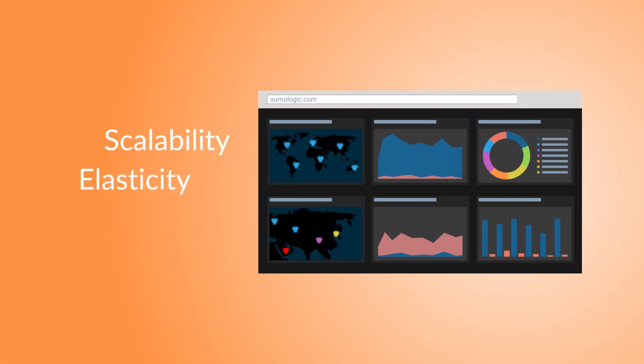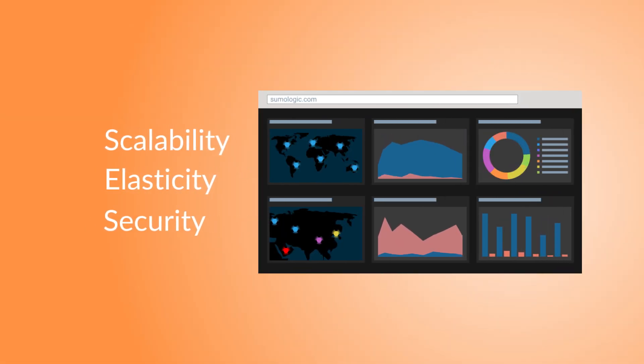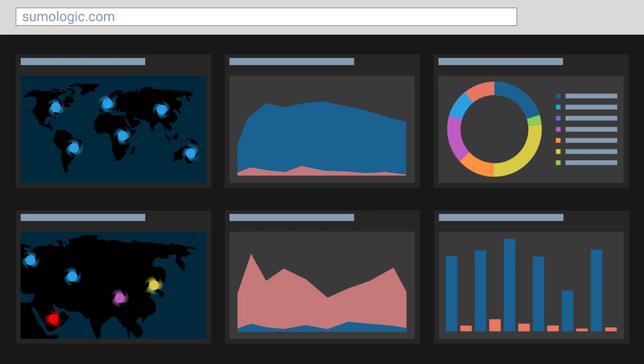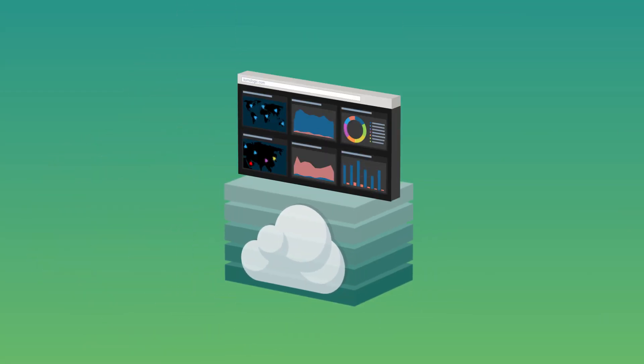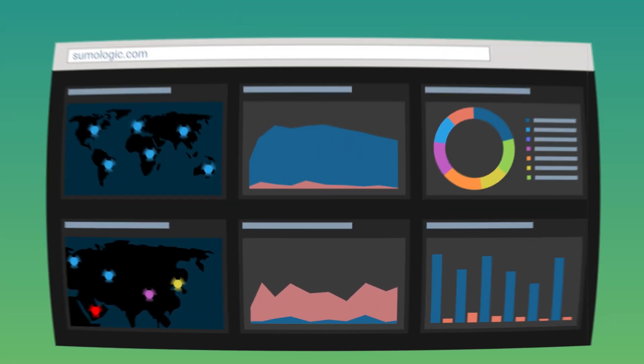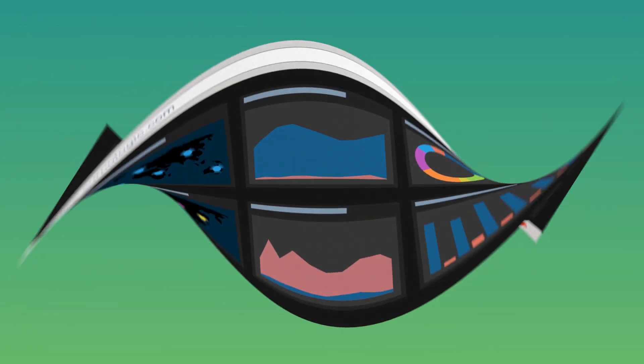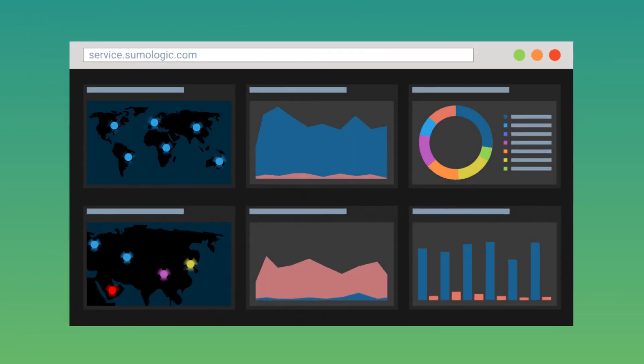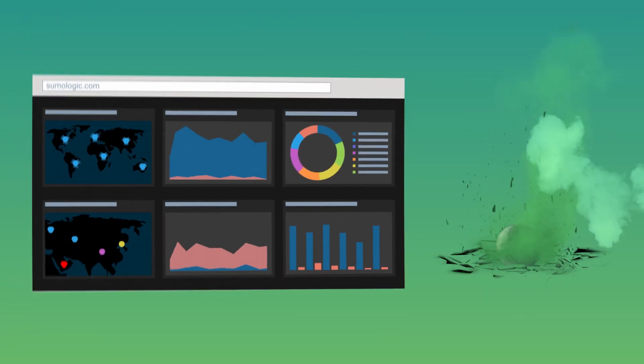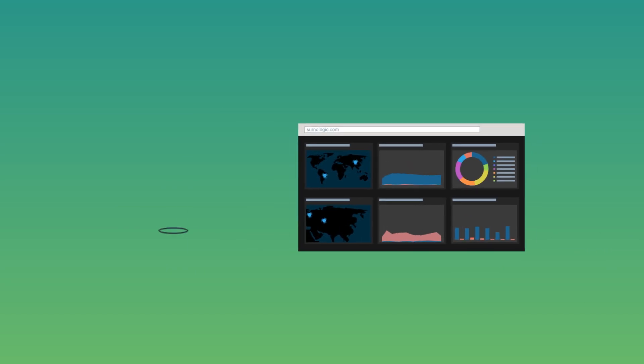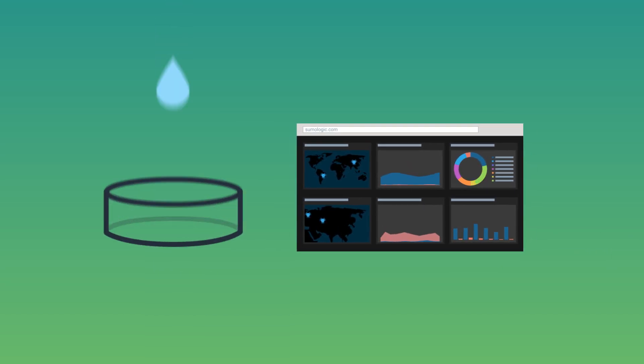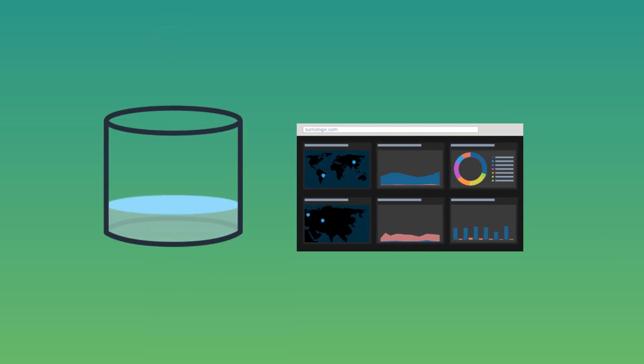Sumo Logic is built on a modern app stack for modern app stacks. Its scalable, elastic, resilient cloud architecture has the agility to move as fast as your app moves, quickly scaling up for data volume.